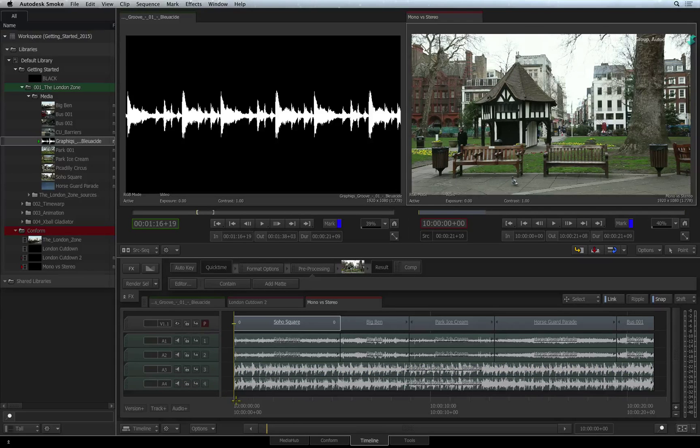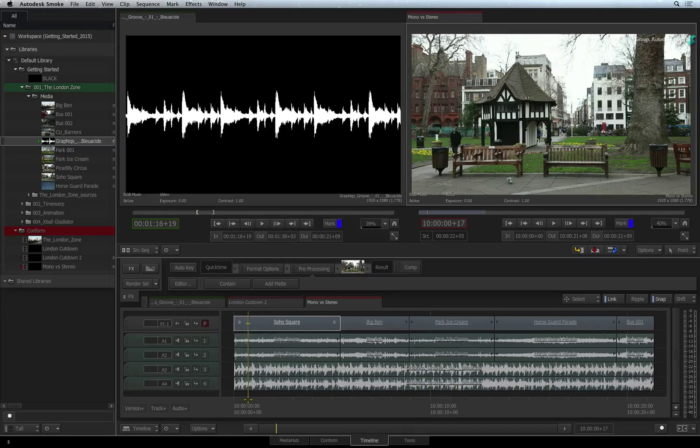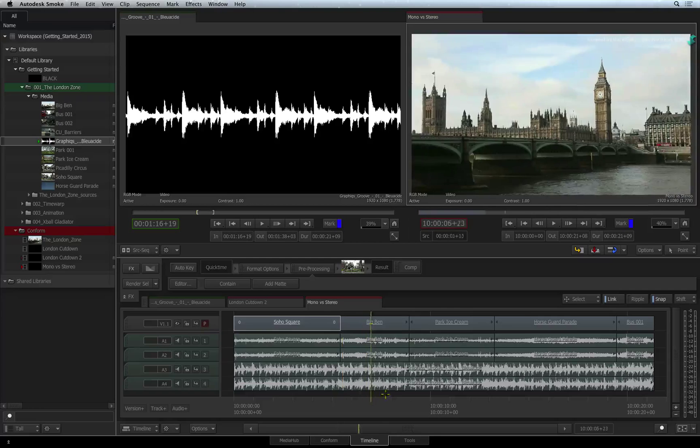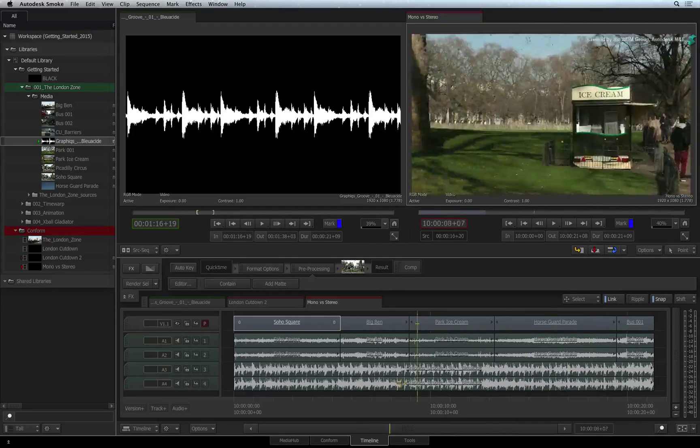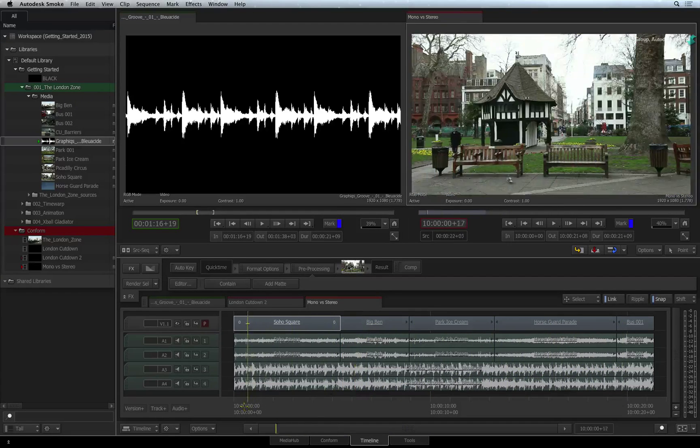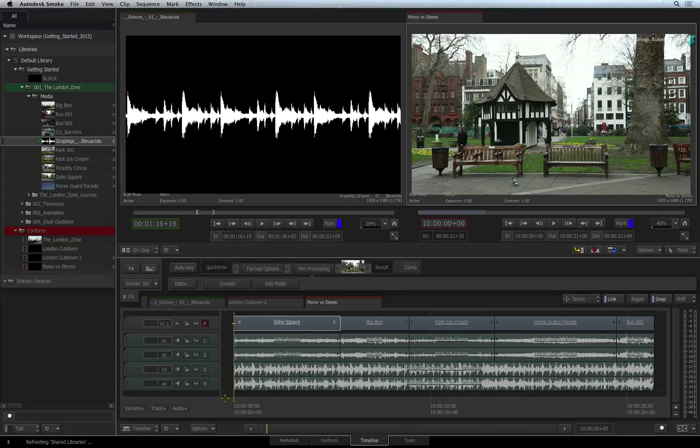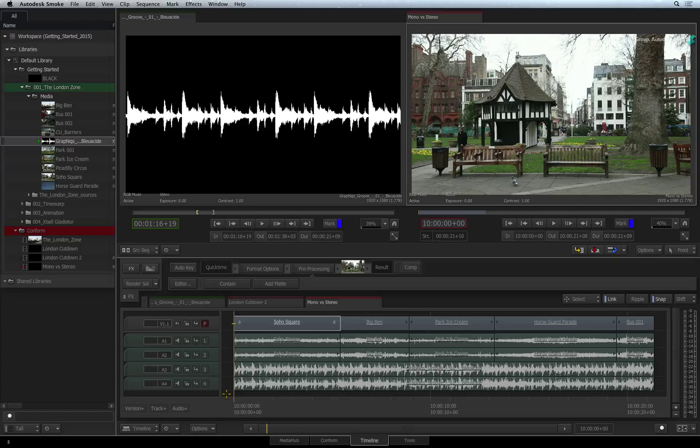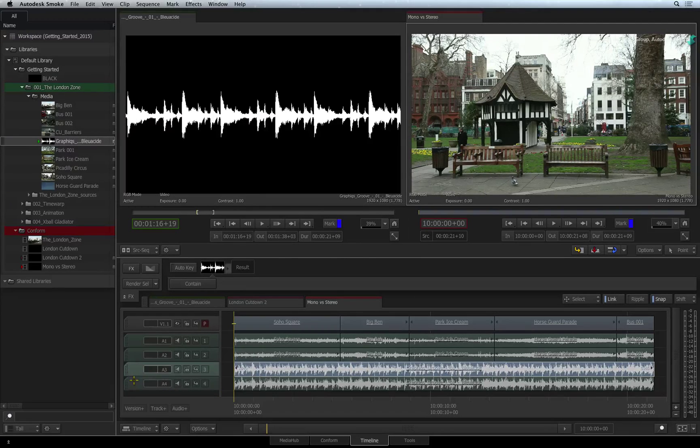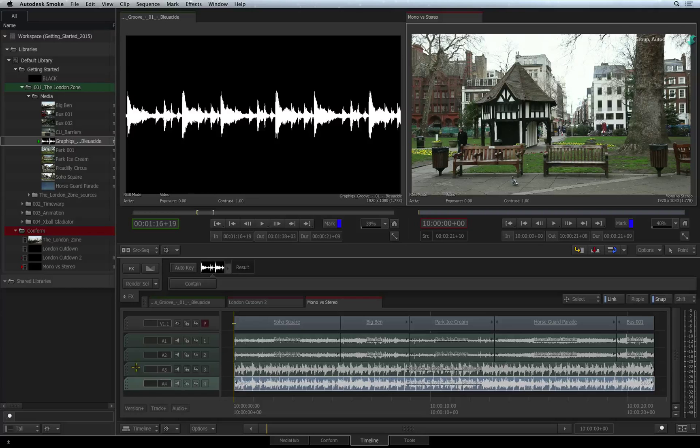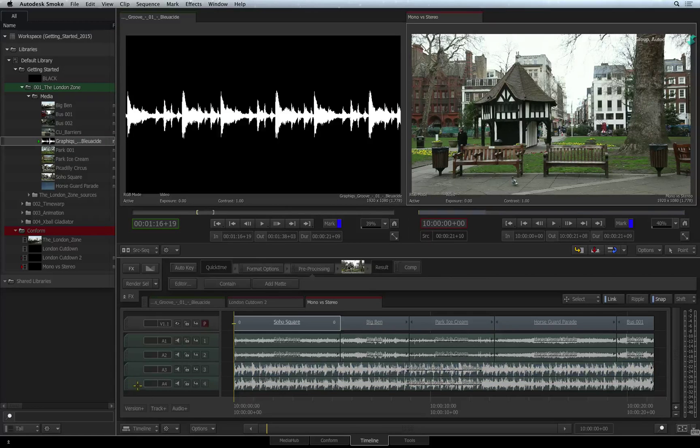In the case of mono to stereo, Smoke will double up on the mono audio to exist in a stereo track. And in the case of a stereo source being edited into a mono audio track, Smoke will just split the stereo sources into two separate mono audio tracks.